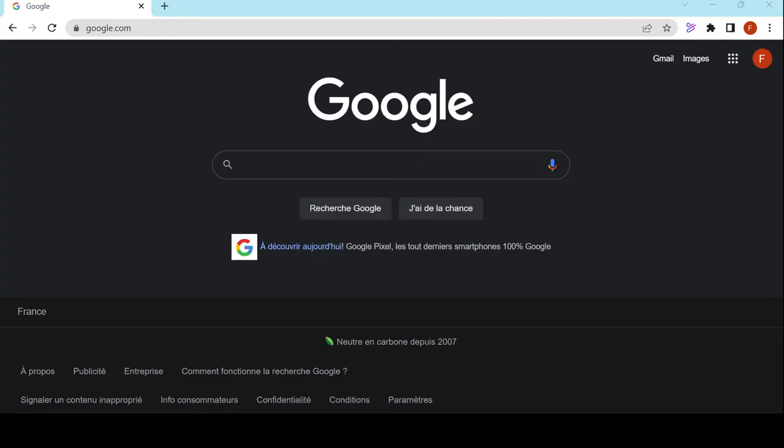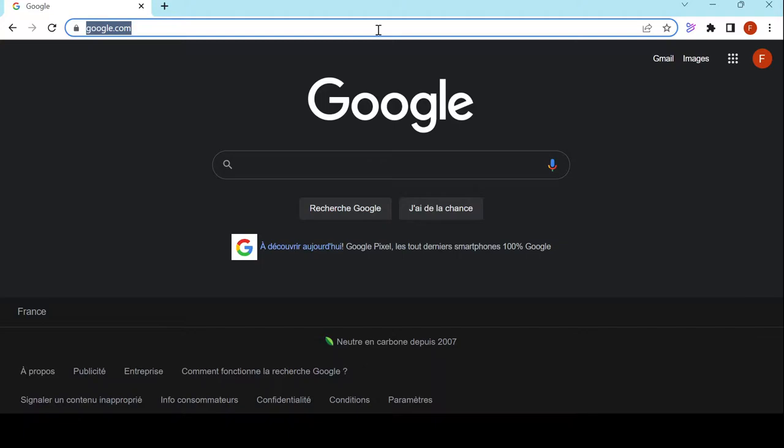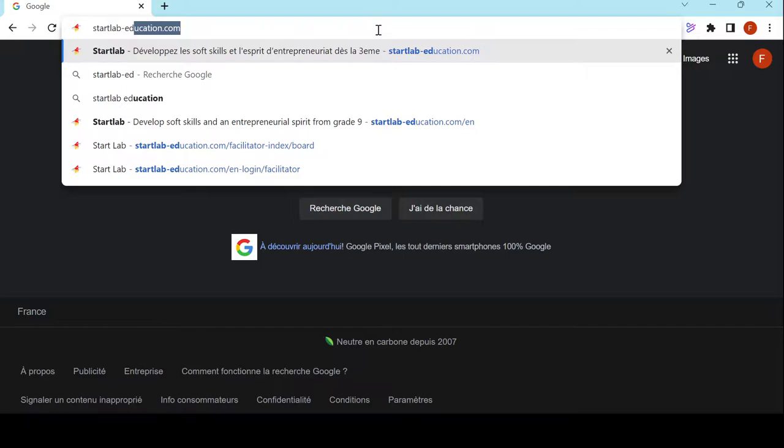For the first step, we're going to see how to access Startlab and master our environment. To access Startlab, I just need to go in my browser search bar and type in startlab-education.com.